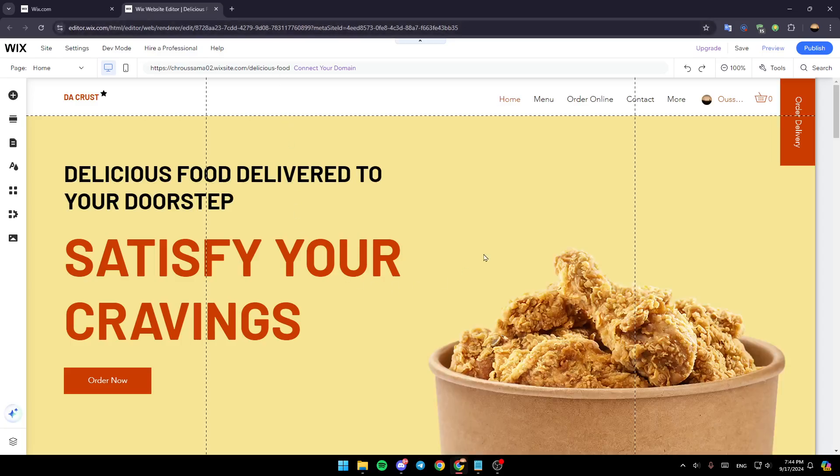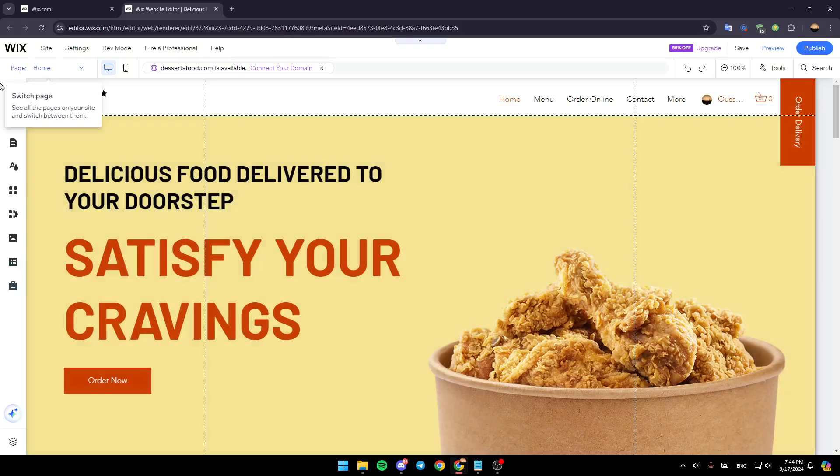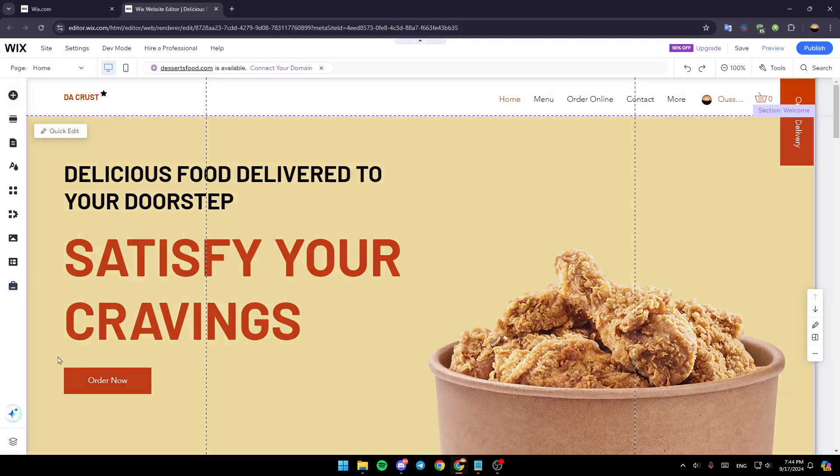Once you're here, wait for this page to load. This is basically going to be the editor for Wix. In the left side of your screen, you're going to find all of these tools that will help you to customize and design your site.